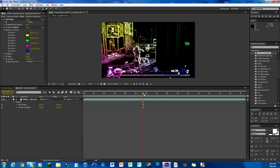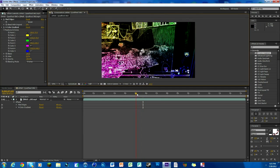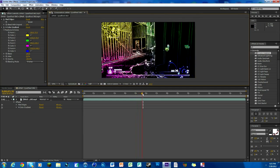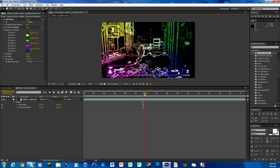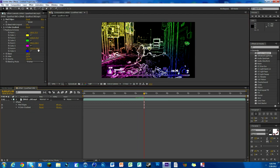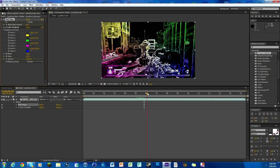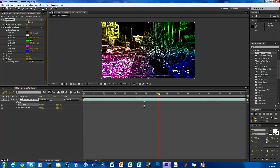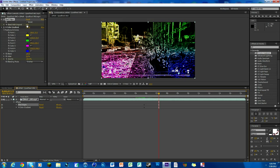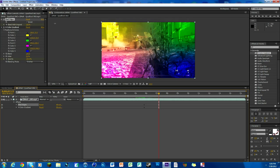Now we're gonna keyframe it in and out. That's pretty easy to do. Just go to where you want it to be the strongest, keyframe the opacity for the color gradient and the Blend with Original for Find Edges. Move over a second or however long you want it, change Blend with Original and Find Edges to 100.